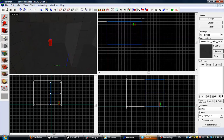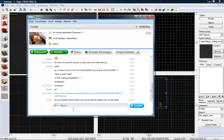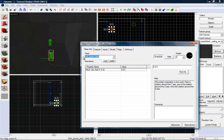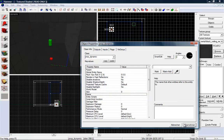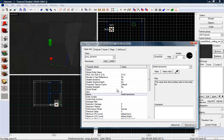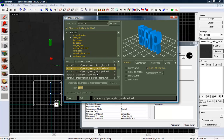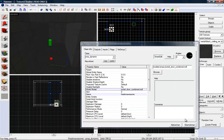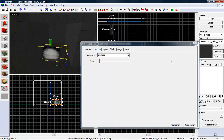Now let's make a new entity — Info Player Start. And now make a new entity, double click on it, and we wanna make it a prop_dynamic. Give it a name like 'freakin awesome'. Now go to World Model and search — browse — and you need to type in 'door'. Now we wanna search for props_portal_door_combined.mdl. Press okay. Perfect.